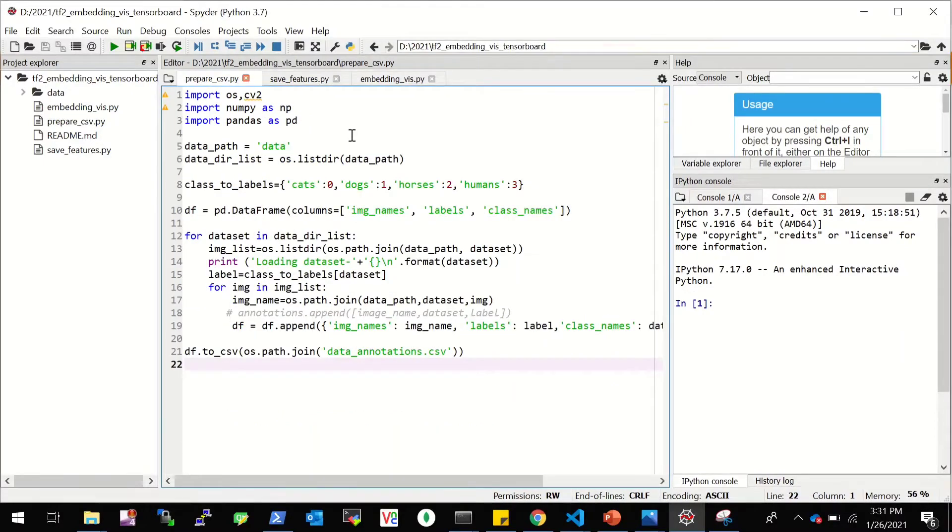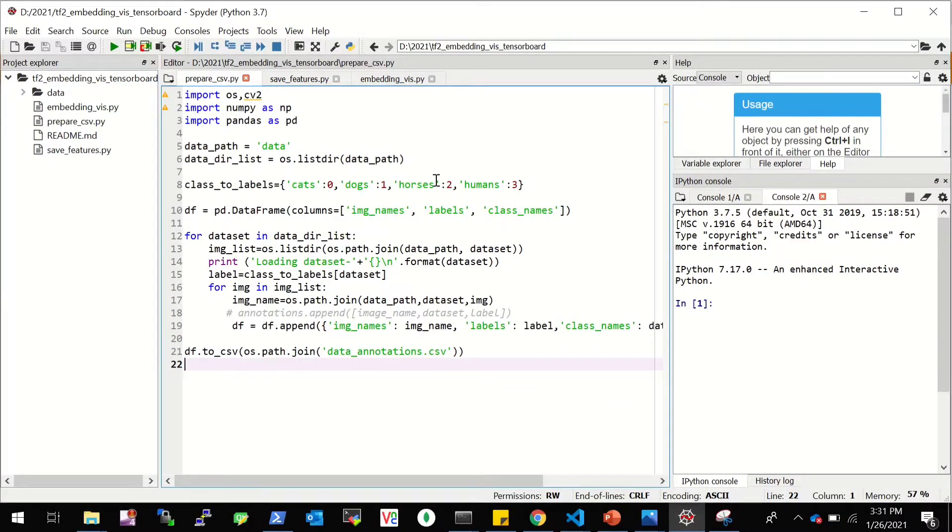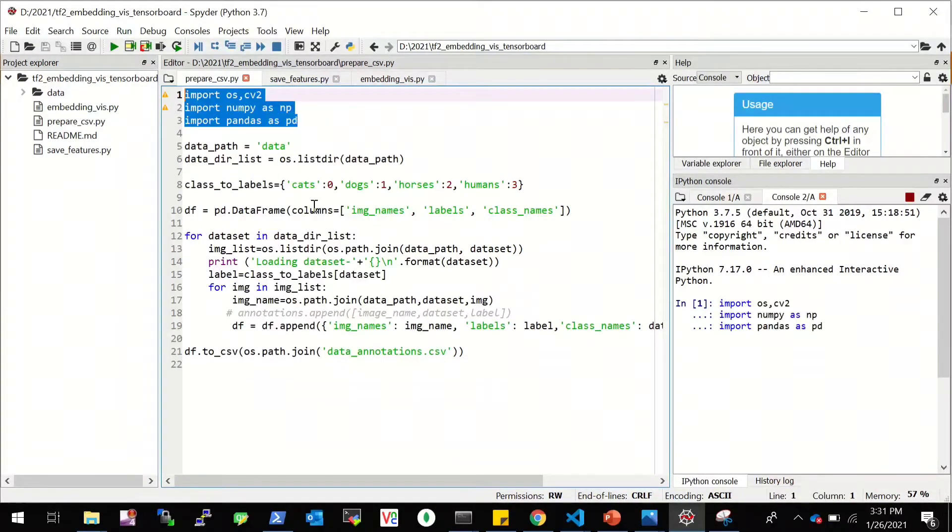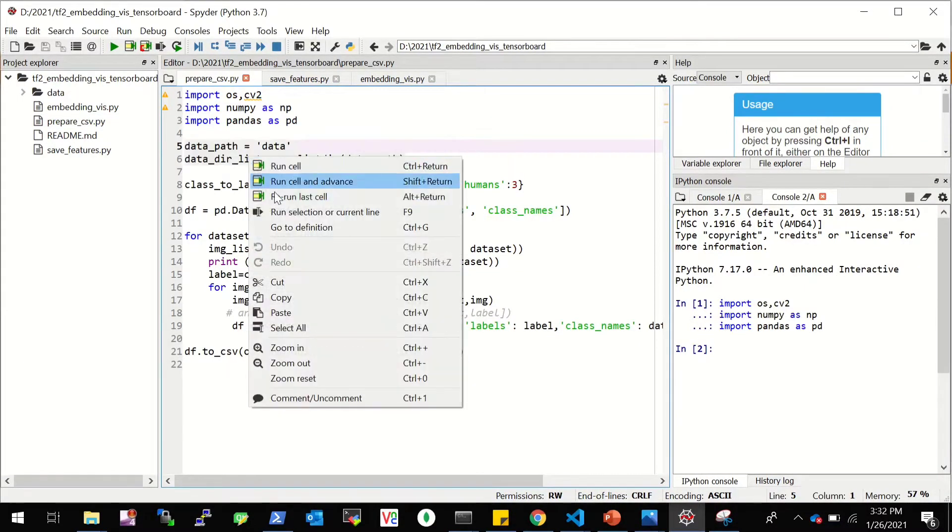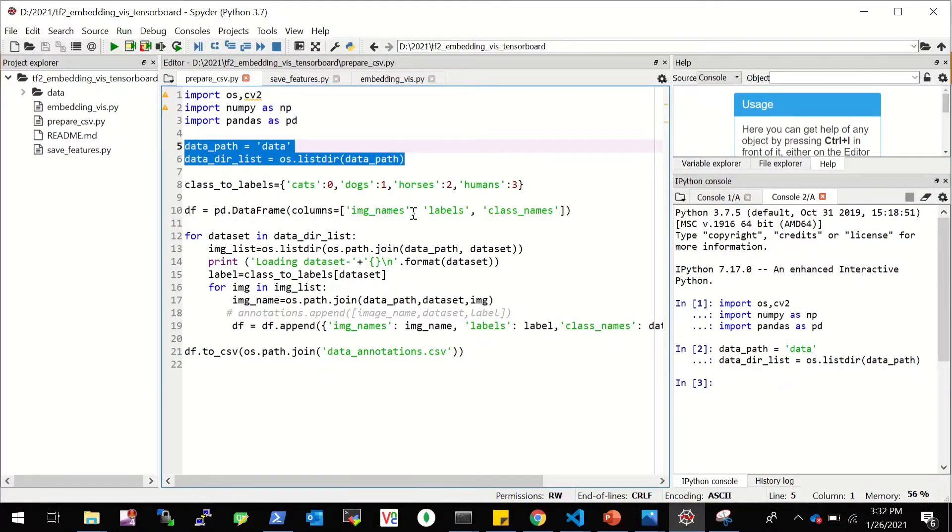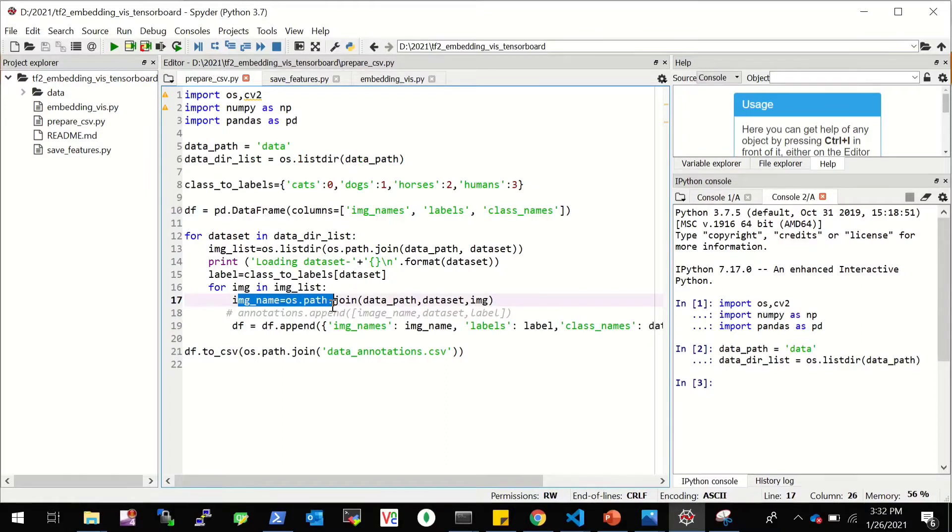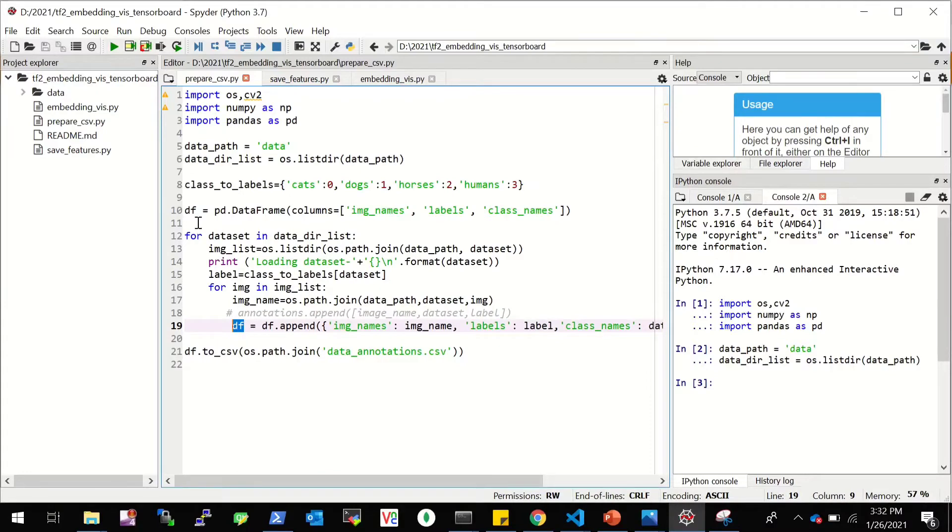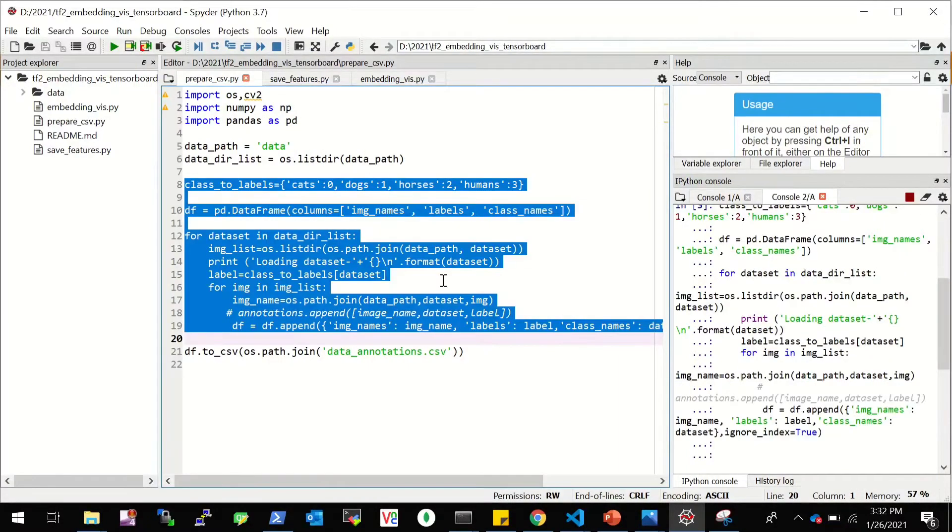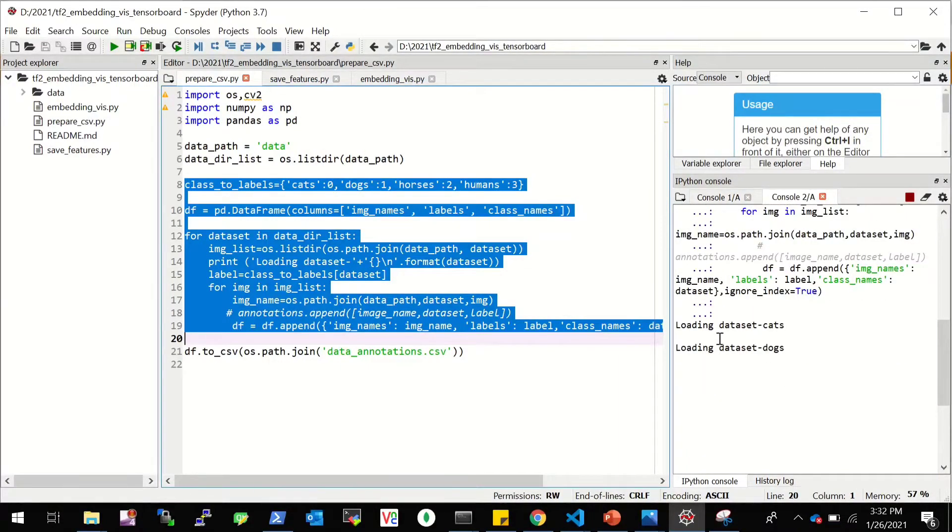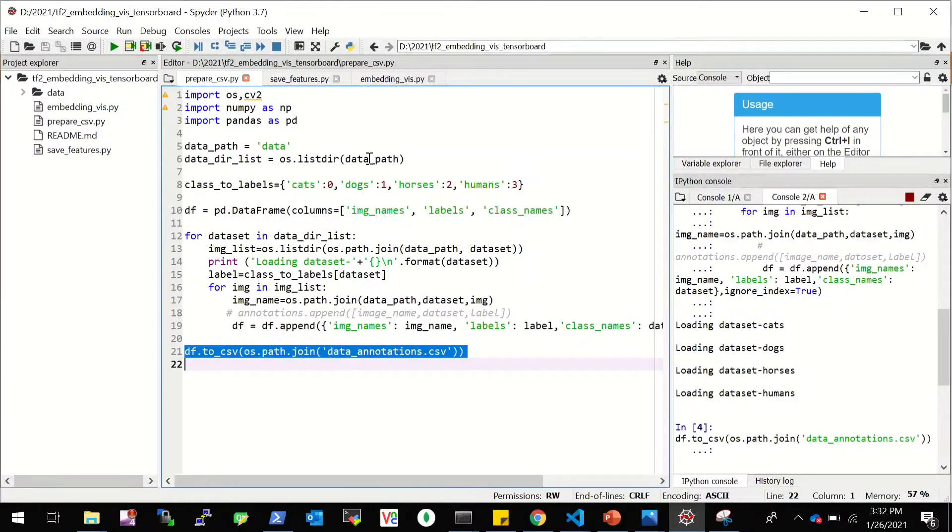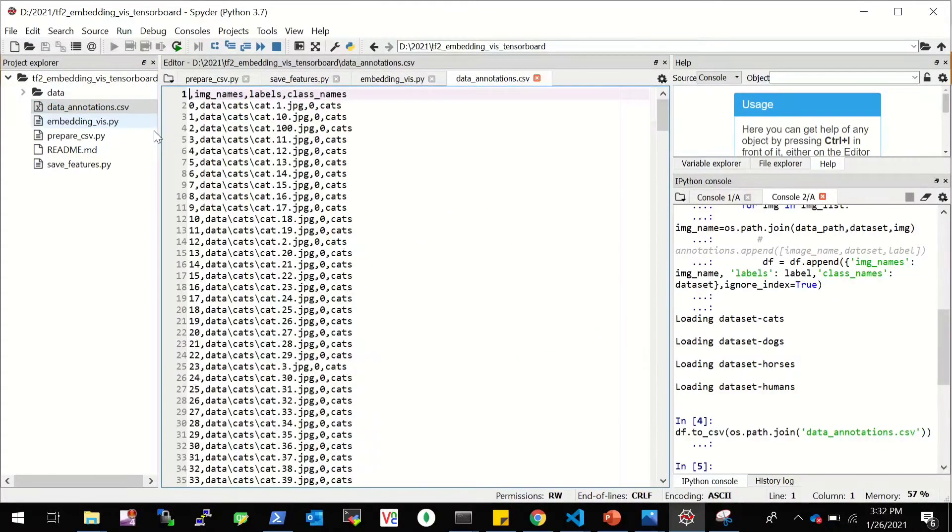First is preparing the CSV file. So this is nothing but having a CSV file with image name and the corresponding labels and class names. So I have three libraries: OpenCV, NumPy and Pandas. So I'll simply list out all the data directory. And this is the dictionary mapping the class name to the class labels. And then I'm creating a data frame with three headings: image name, labels and class name. And then here we are looping over every image name and for each of the image name, we are getting their labels and class name and appending it to this data frame.